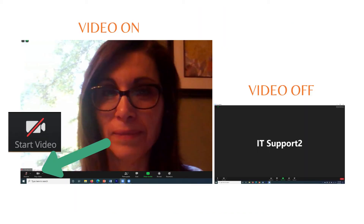Now for video, it's lovely to see one another's faces, but if you would like to turn off your video feed, you can hit the video icon, which looks like a camera. Turning off your video will display your screen name or profile picture to the other participants.